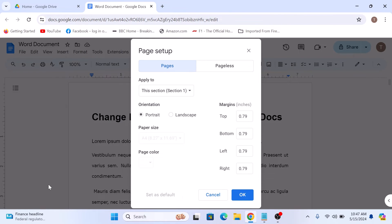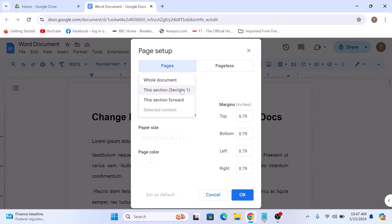A new window will pop up. In the page setup window, click on drop down menu below apply to and select whole document.